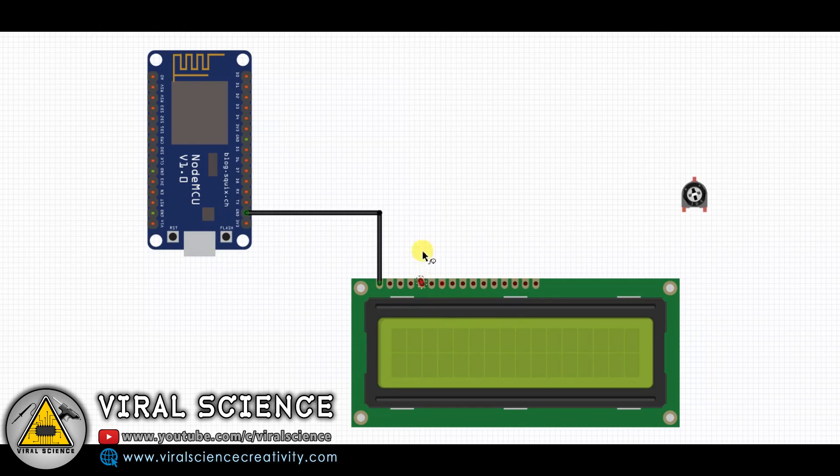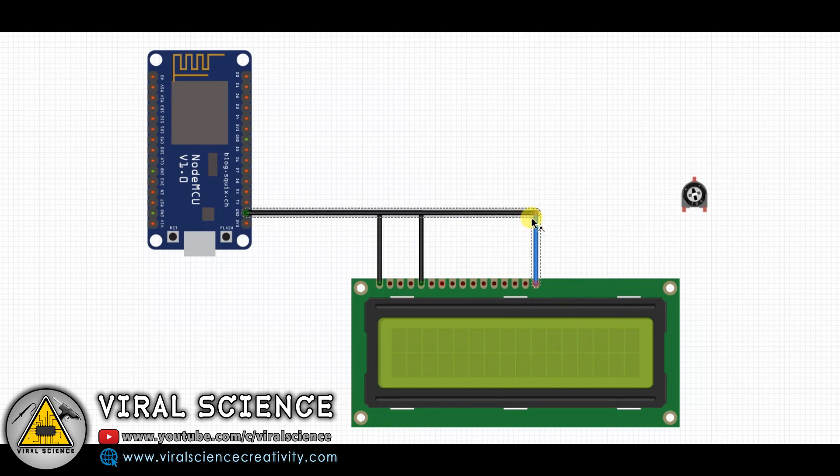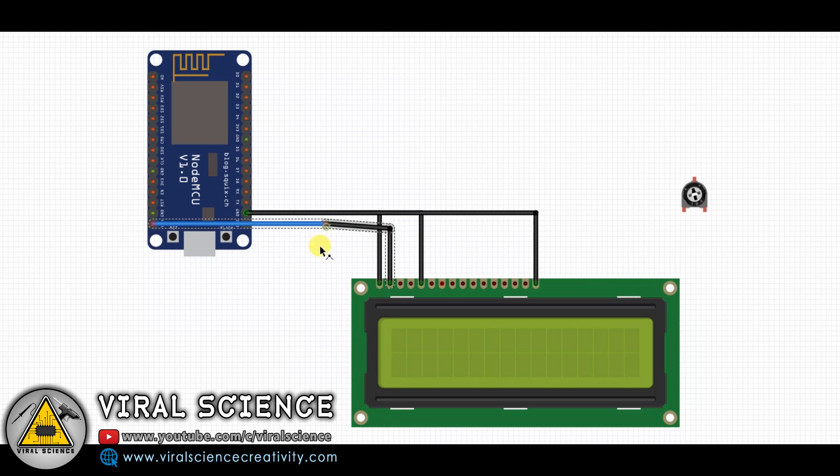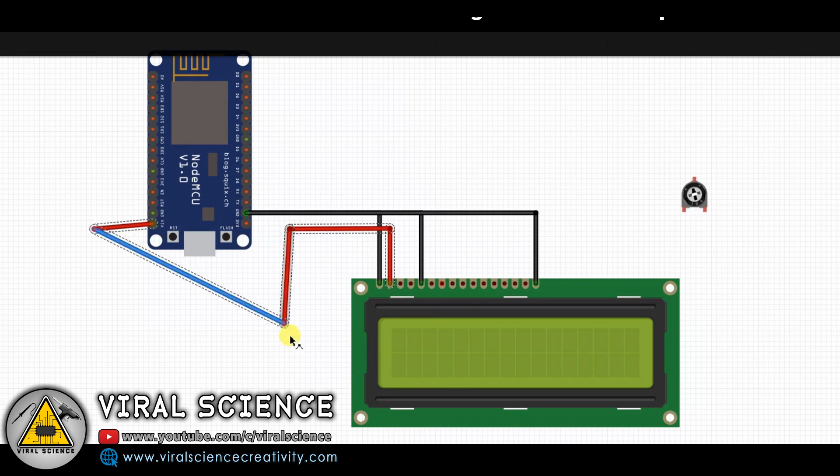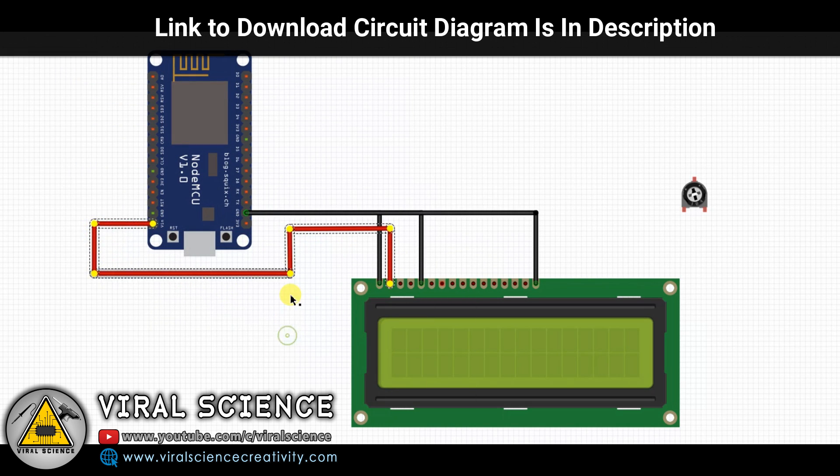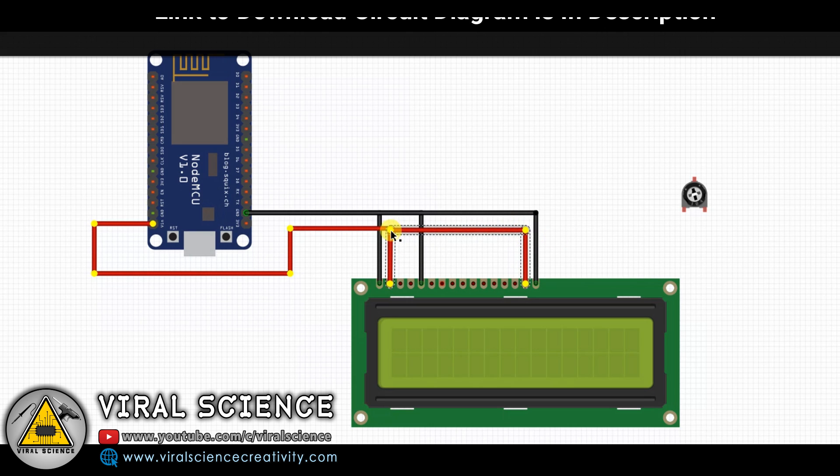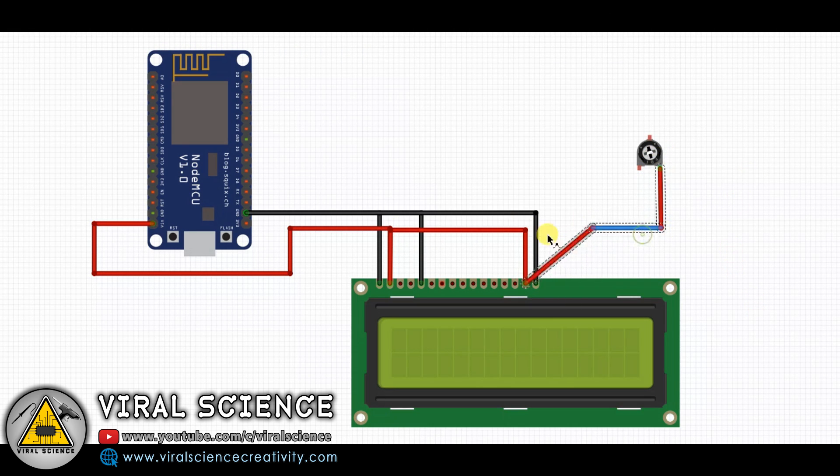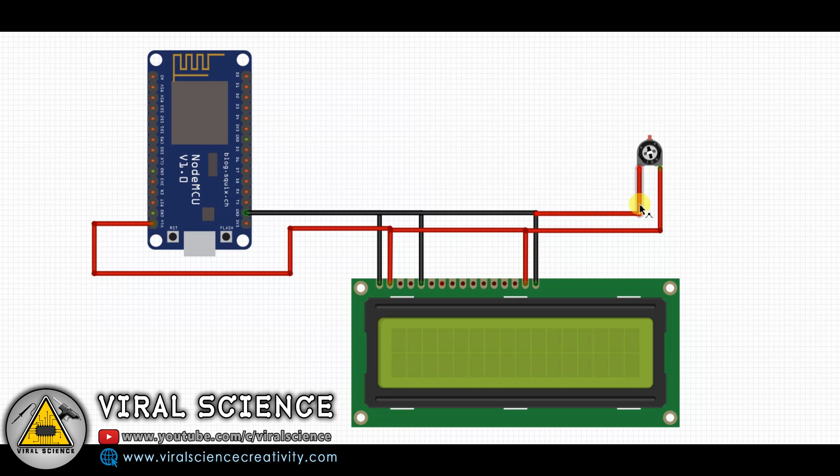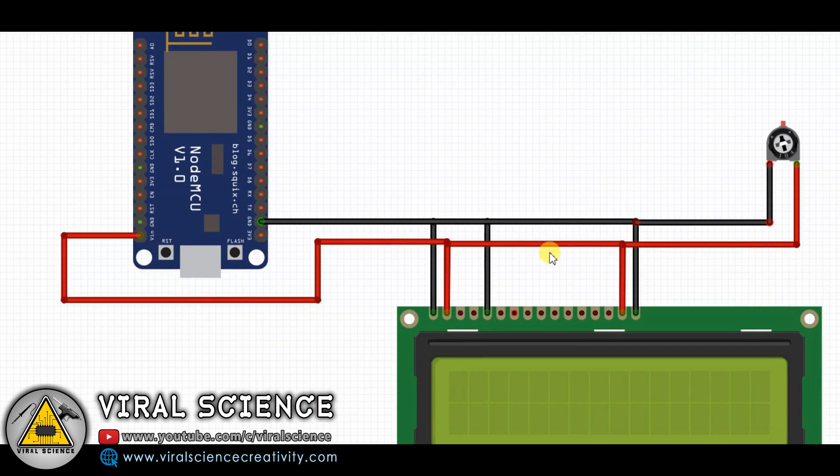This is the circuit diagram of our today's project. You can download this from my website, www.ViralscienceCreativity.com. Links are in the description down below. I recommend you to watch the previous video of Corona Live Data Tracker so you will understand it better.